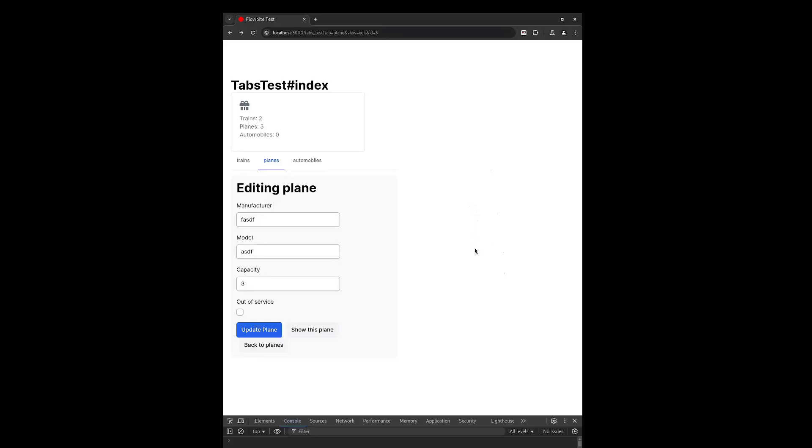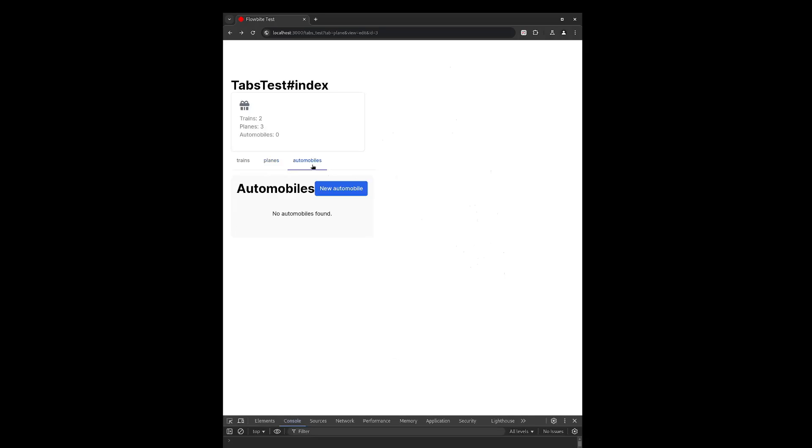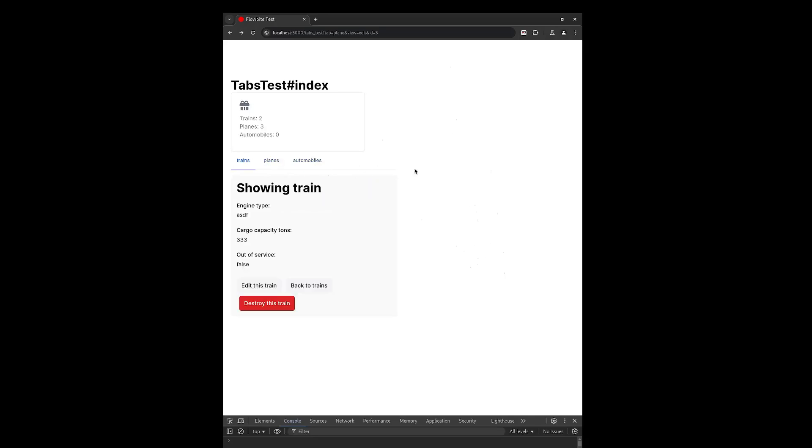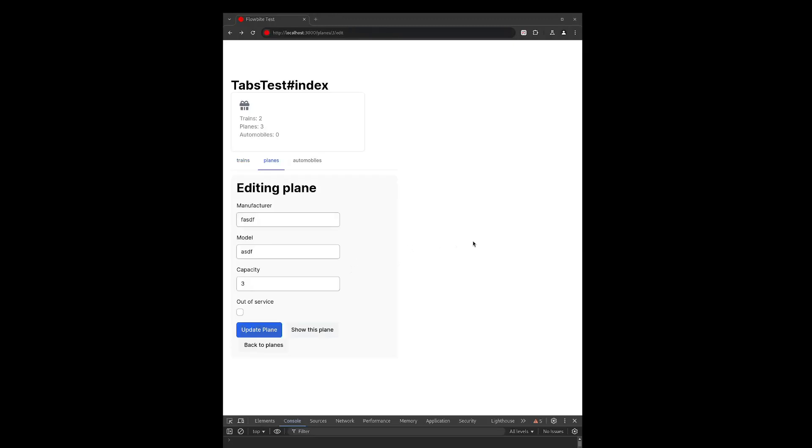This would solve the stateful URL problem, and browser refreshes would work just fine, as well as the history and bookmarks. But how do I update this URL as I'm navigating around the page here? This would require JavaScript, probably in the form of a stimulus controller, that would consistently update this URL based on where I'm at on the page. I would also have to push the new URL into the browser history for the back button to work. I'm confident I can make that work, but it seems very complex and like it's working against the Rails framework, not with it.